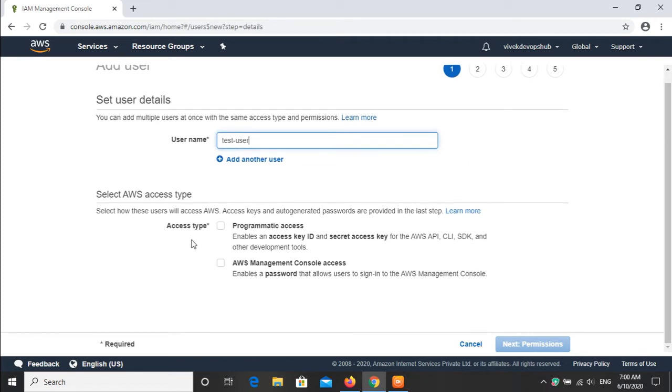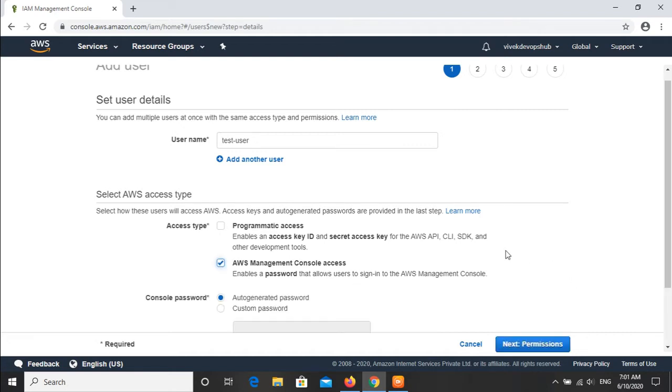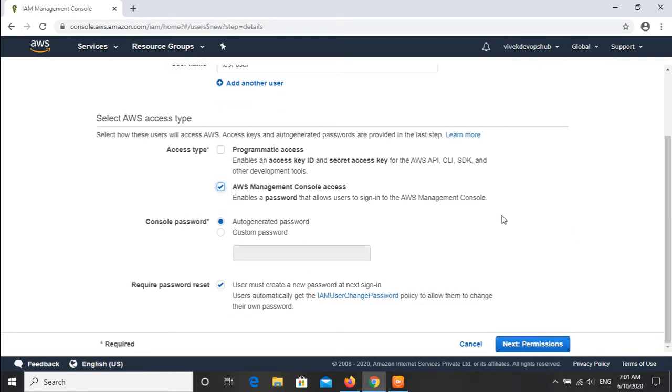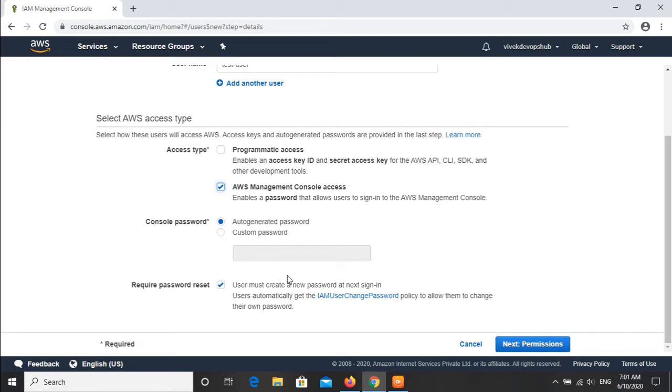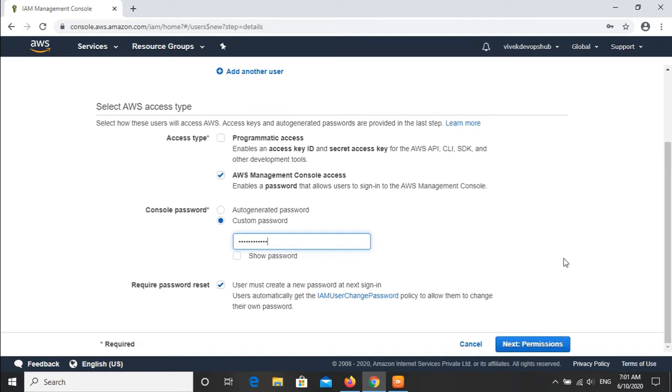There are two options: one for programmatic access and one for AWS management console. I will choose the AWS management console access option. For the console password, if we want to generate the password from here, we can choose the custom password and mention the password here.